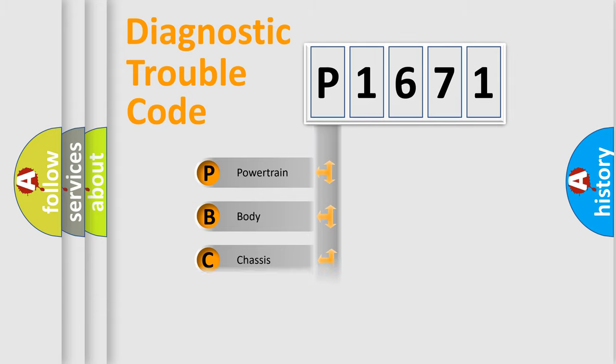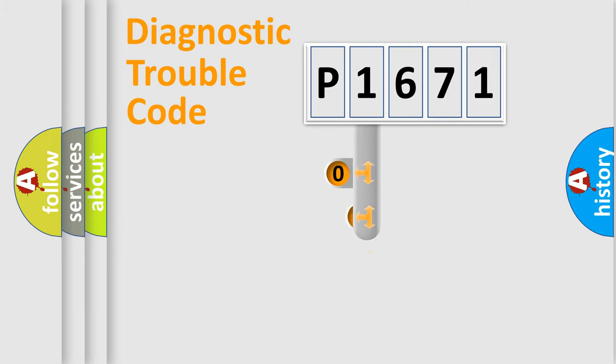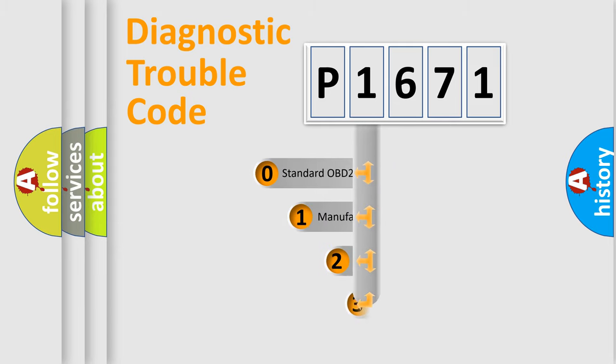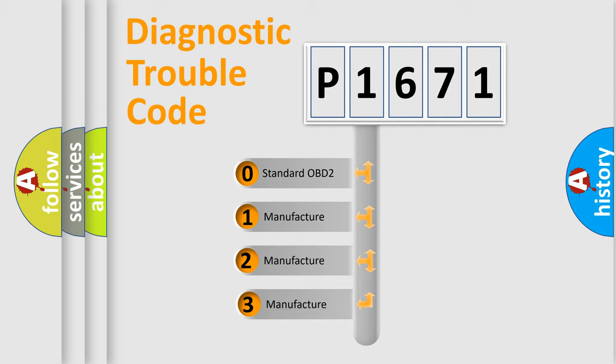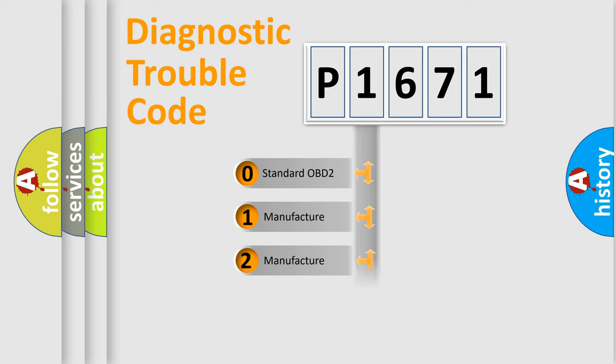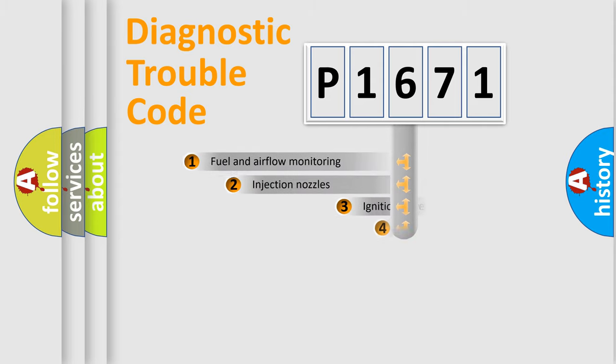Powertrain, Body, Chassis, Network. This distribution is defined in the first character code. If the second character is expressed as zero, it is a standardized error. In the case of numbers 1, 2, 3, it is a car specific error.